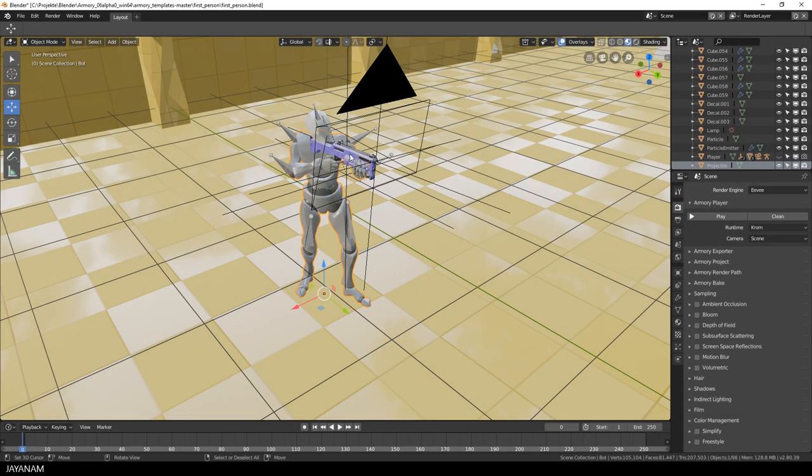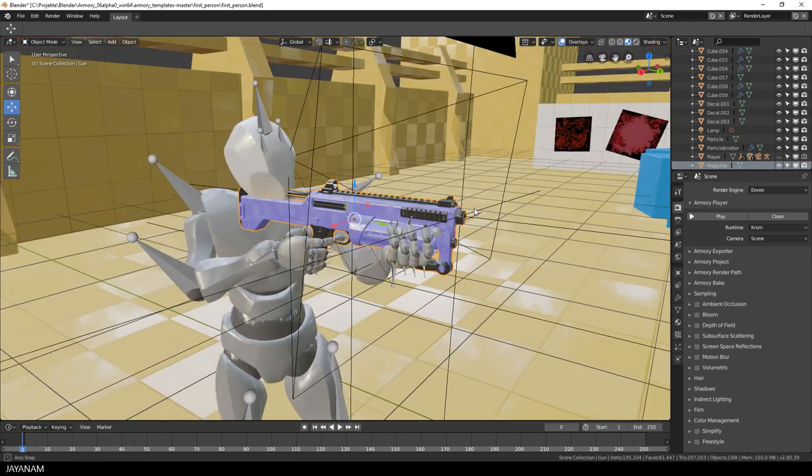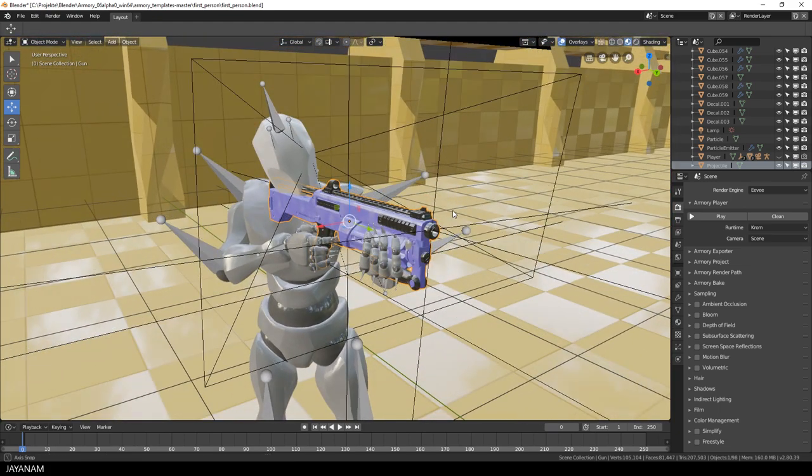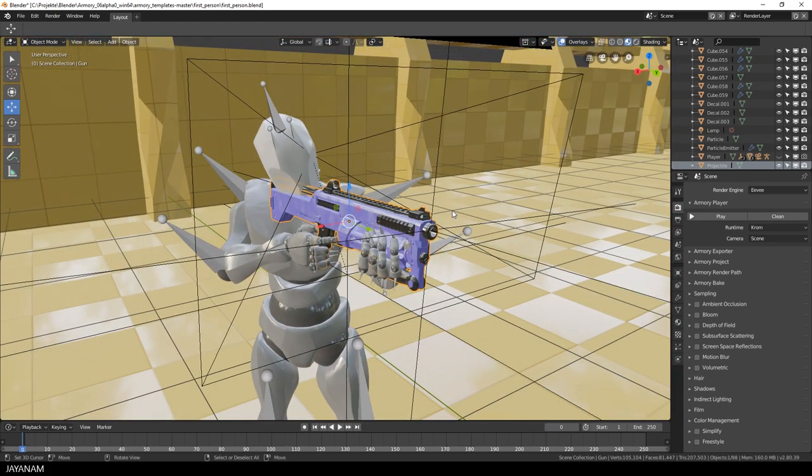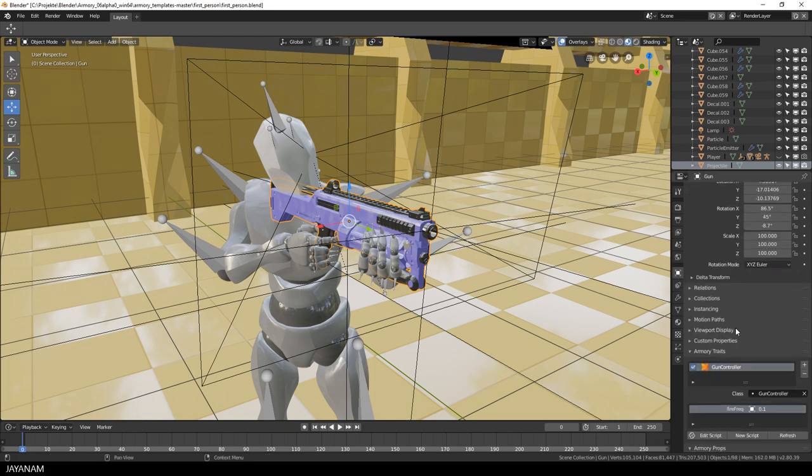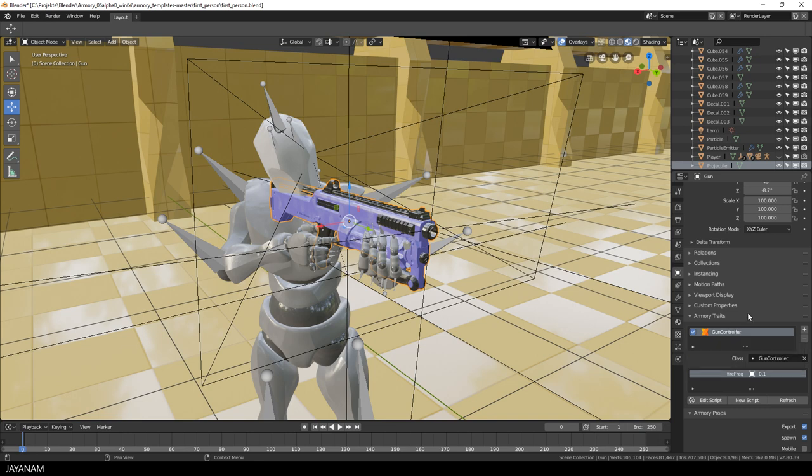So let's have a look here at the gun, because I think that the gun will have a script, a so-called trait, to actually shoot objects around. With the gun selected, I open the objects panel and here you can see in the section Armory Traits that we have a gun controller, which is a Haxe script.